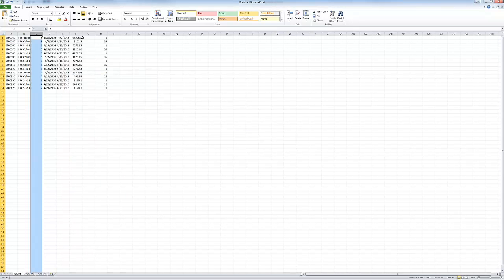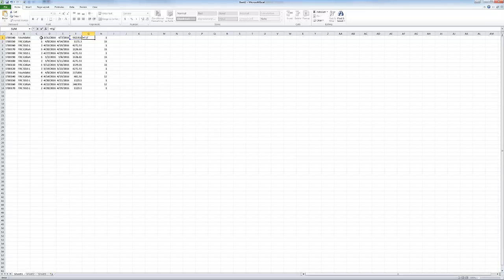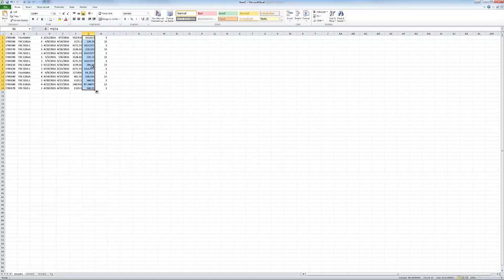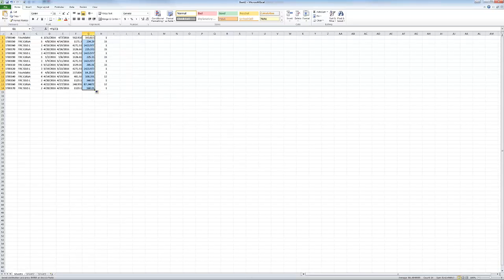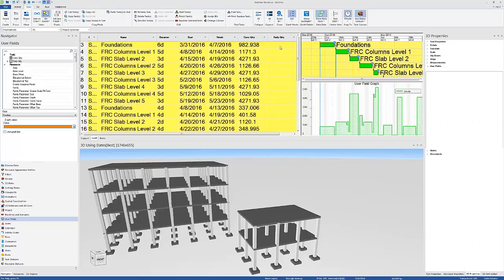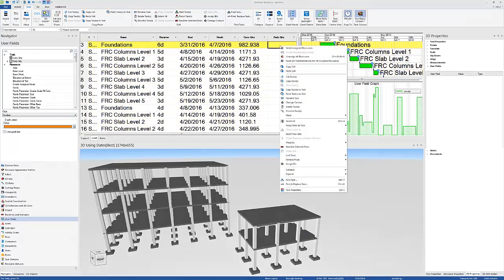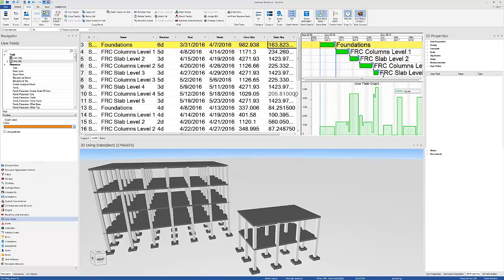So now I can go there and click equals this divided by that. So we're getting daily quantities. I'm going to do that, and then I can copy these and populate them directly in Synchro by clicking here, right-click, paste tasks as text.